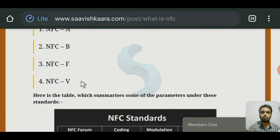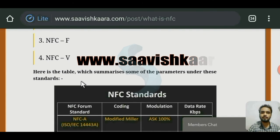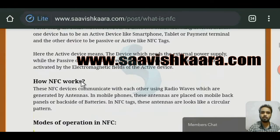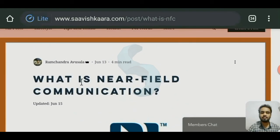To know more about NFC, login to our website and read the 'What is NFC' blog. Subscribe to our YouTube channel and hit the bell icon. Thank you.